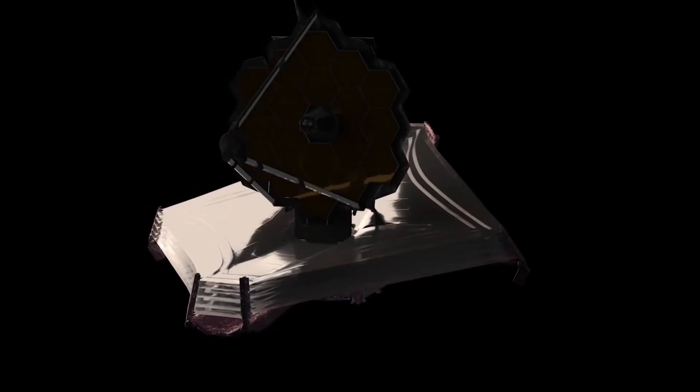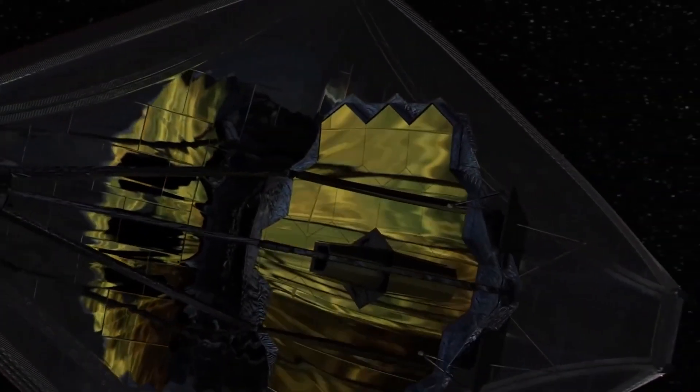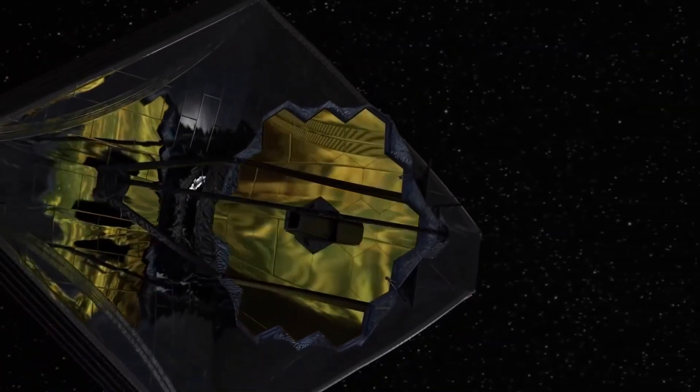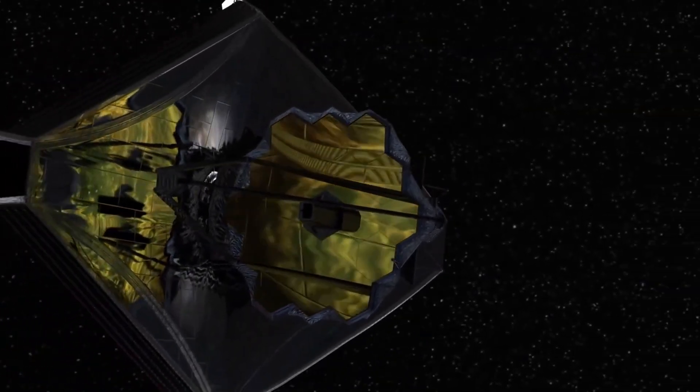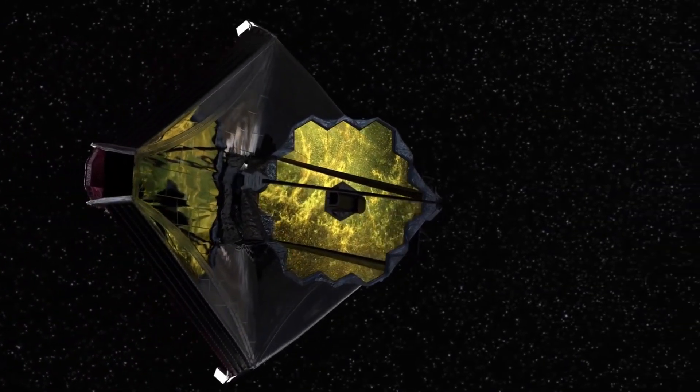The James Webb Space Telescope has found evidence of human activity far from Earth, bringing us closer to answering the age-old question of our solitude in the universe.